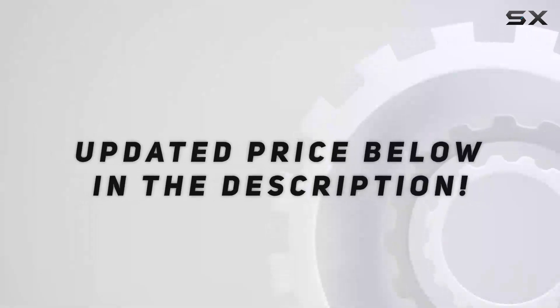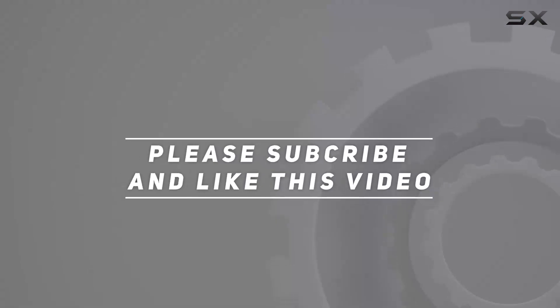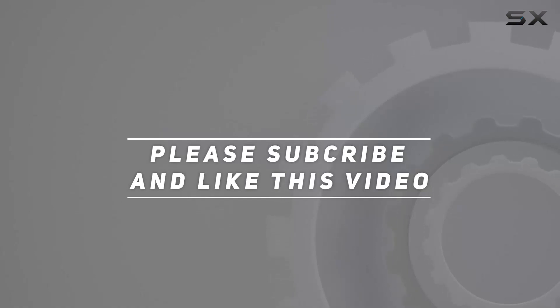Check out the video description for updated price. And thank you for watching this video.